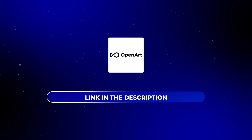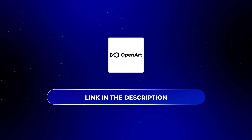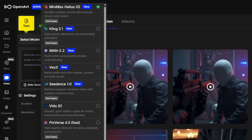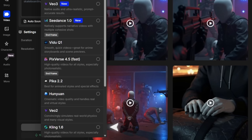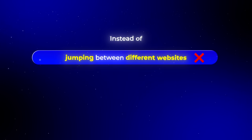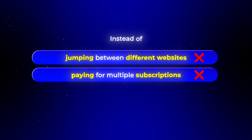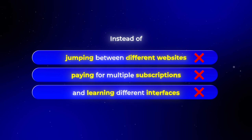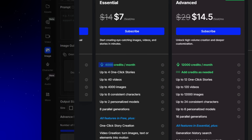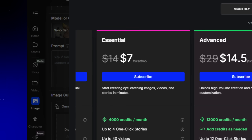The tool I'm going to be using in this video is called OpenArt, and I'll leave a link down in the description below. I'm using OpenArt because it gives you access to Kling alongside dozens of other AI models, all in one dashboard. Instead of jumping between different websites, paying for multiple subscriptions, and learning different interfaces, you get everything unified in one place. Plus, their credit system is way more affordable than paying for each tool separately.